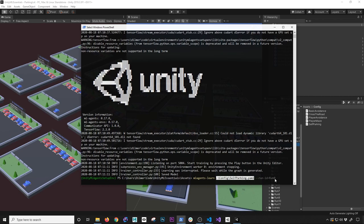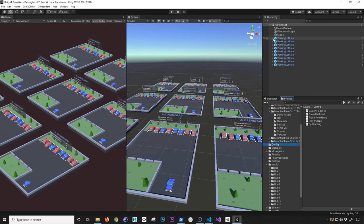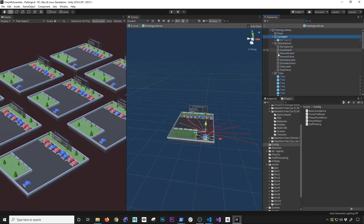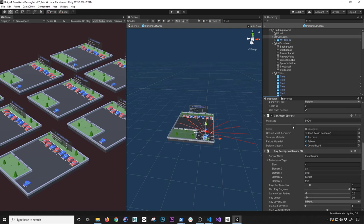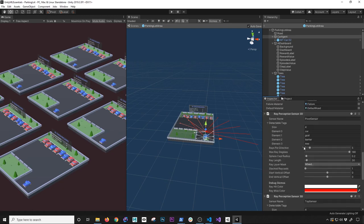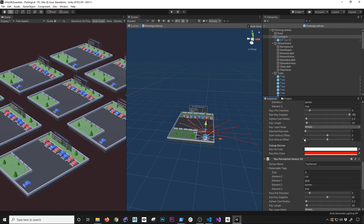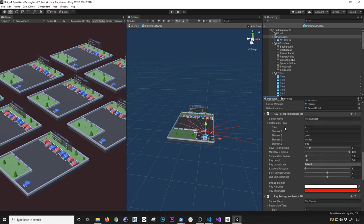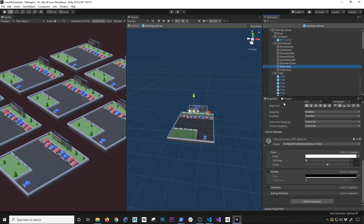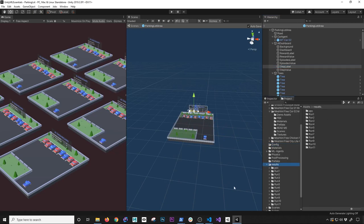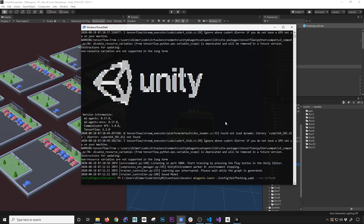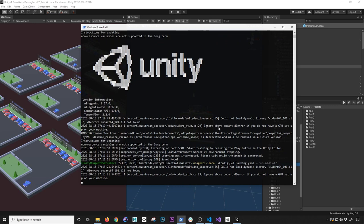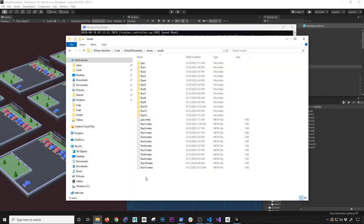The next important parameter is the run ID - your unique identifier for the run you're doing. The reason it might change is because let's say you want to change some parameters in your agent - maybe the speed, the max steps, or some tags on the ray perception sensor. Any tweaks you make, you want a unique run ID unless you know you need to overwrite it. So I'm going to create a new one - I already have 11 runs so I'm going to create run 12.